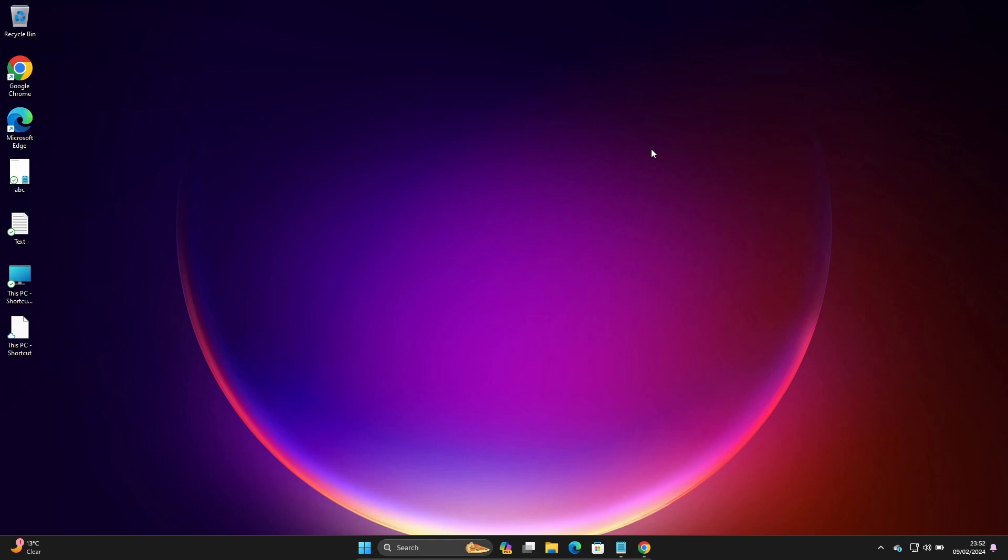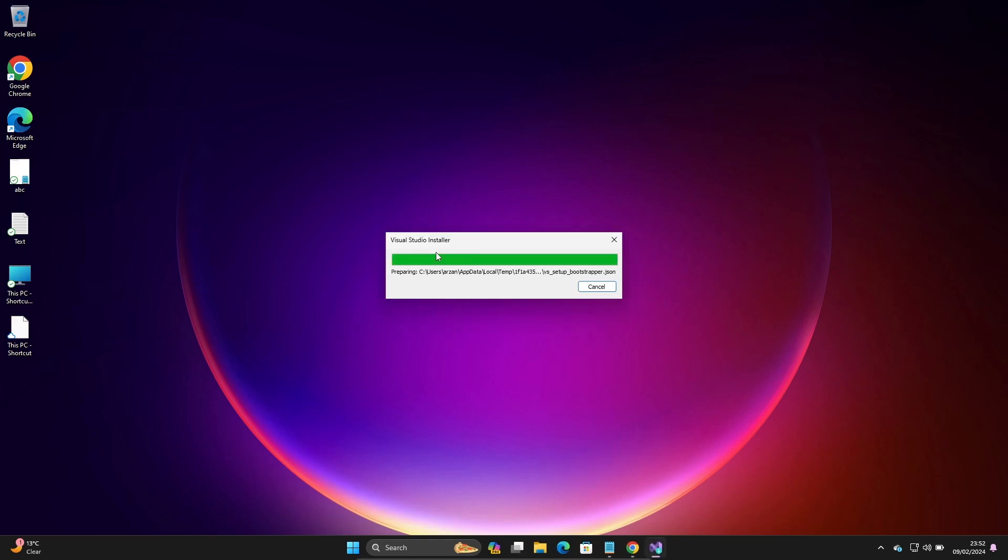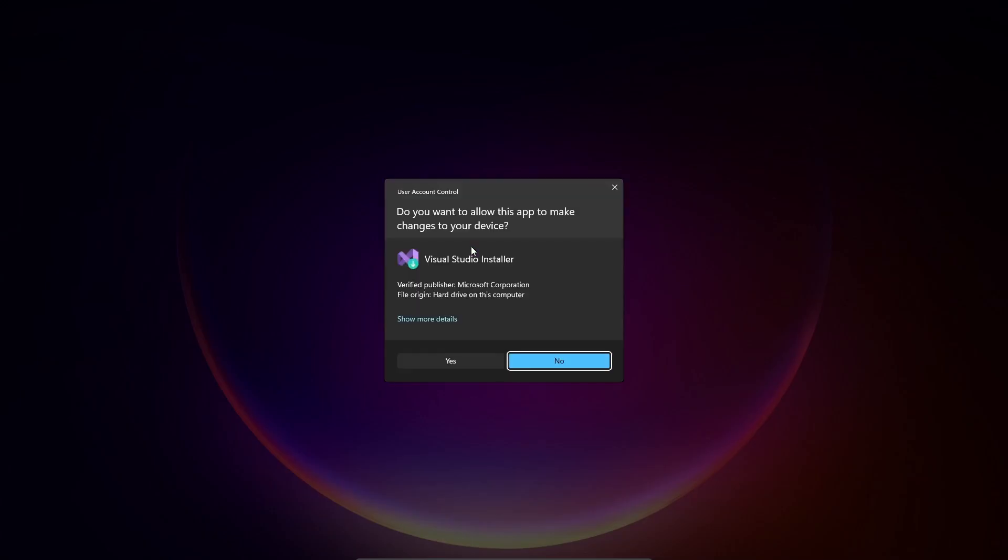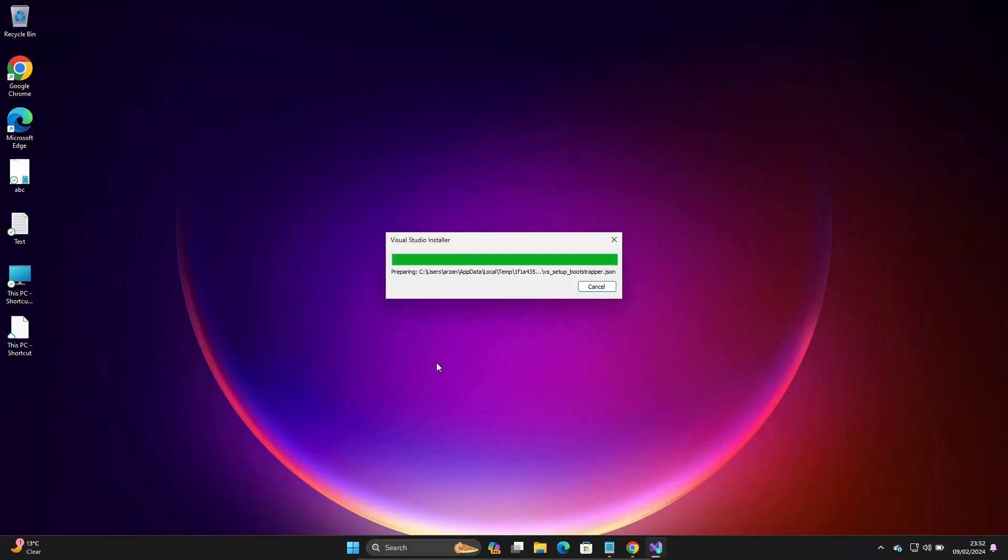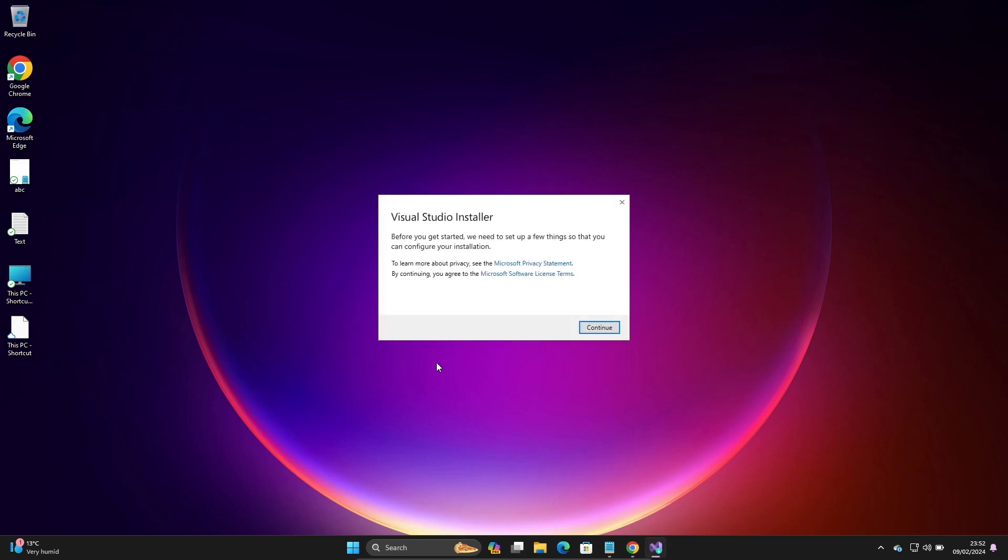After that, Visual Studio installer comes there. You need to click on the yes button. Then this place Visual Studio installer comes there, click on continue.